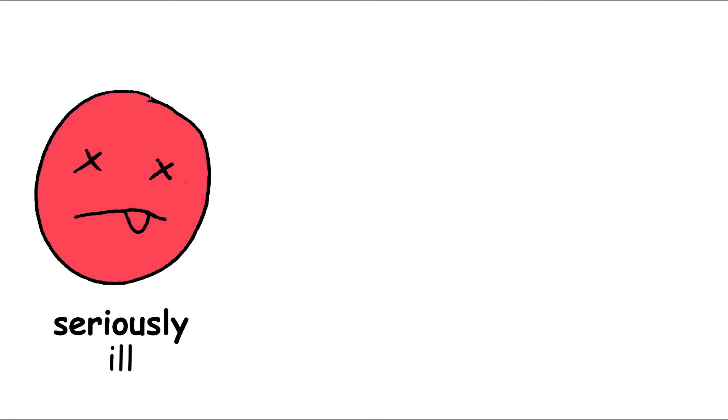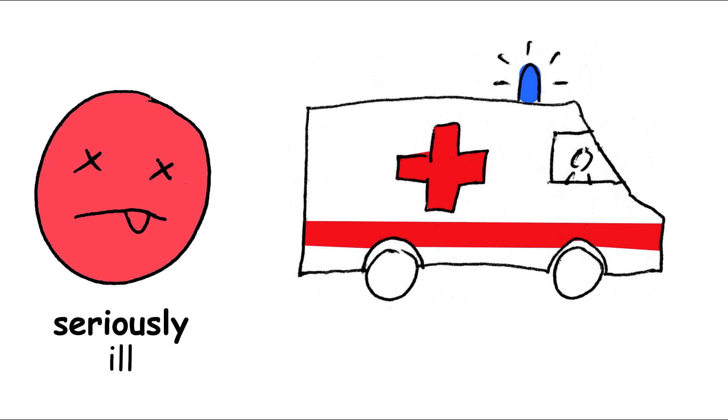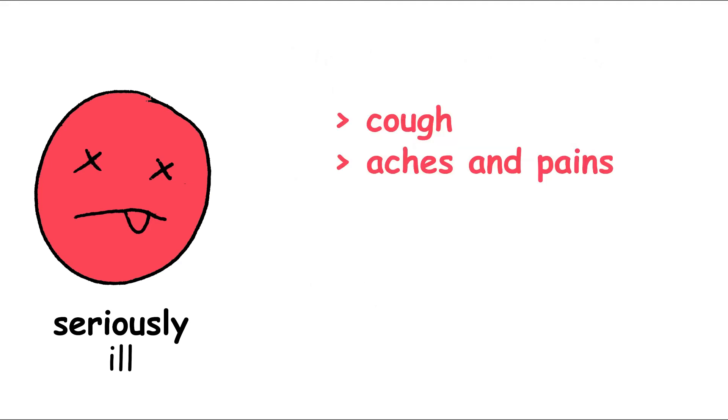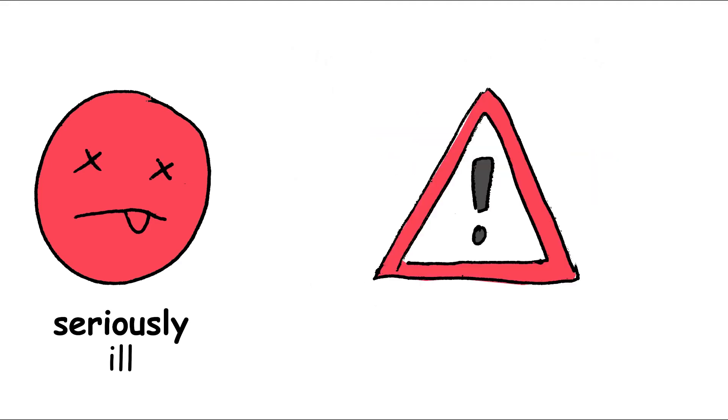How do you recognize a severe corona infection that requires hospital treatment? In addition to cough and body aches, there are the following alarm signals.